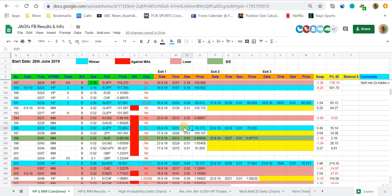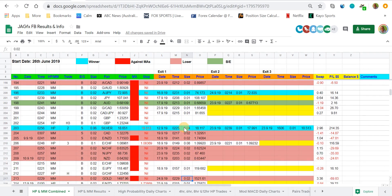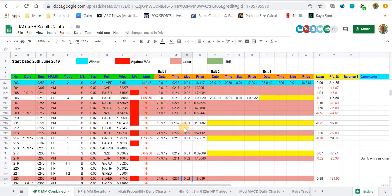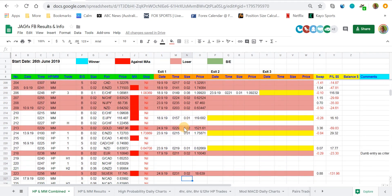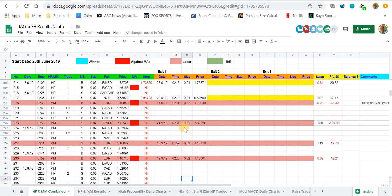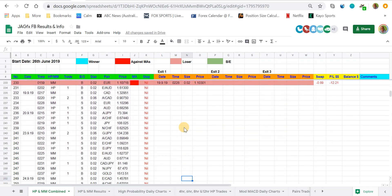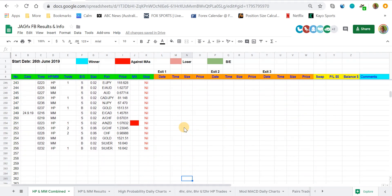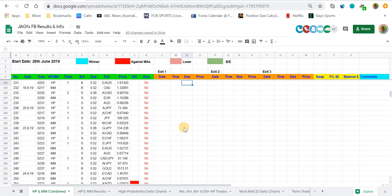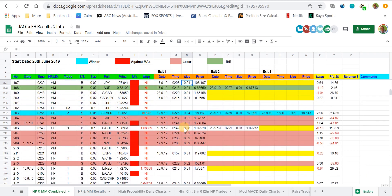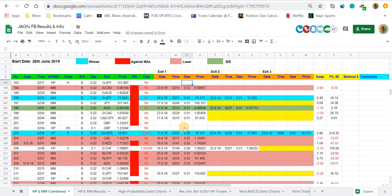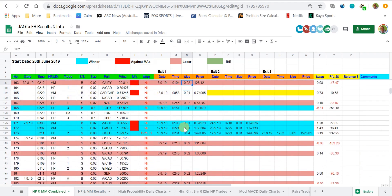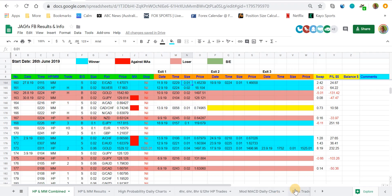The start date was 26th of June, roughly three months ago, and we're up to trade 256 at the moment. Not too bad — plenty of action, plenty of trades on the daily chart, trading plenty of pairs.